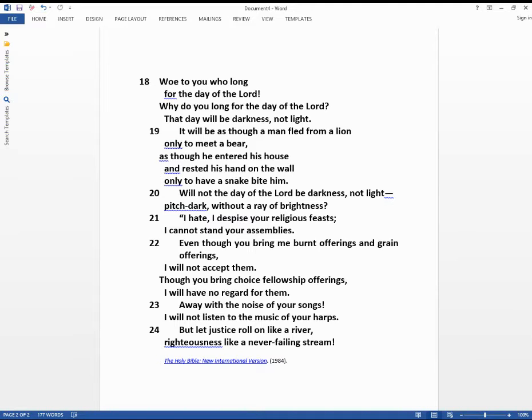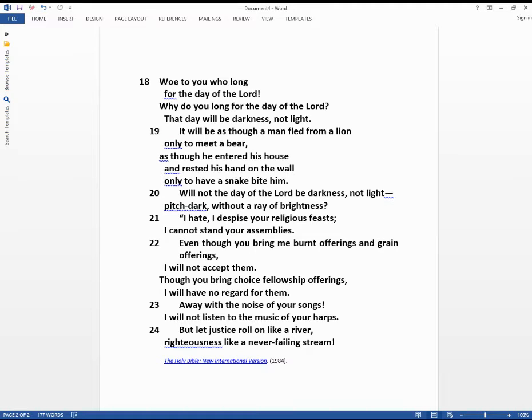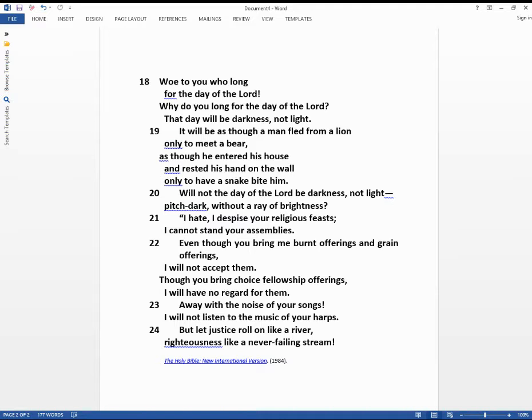Will not the day of the Lord be darkness, not light, pitch dark without a ray of brightness? I hate, I despise your religious feast. I cannot stand your assemblies. Even though you bring me burnt offering and grain offerings, I will not accept them. Though you bring choice fellowship offerings, I will have no regard for them.